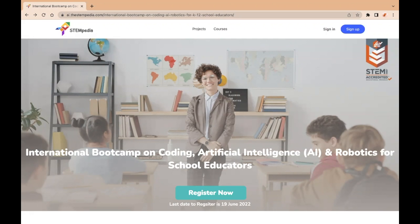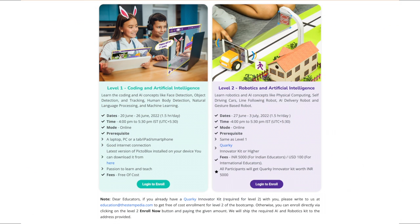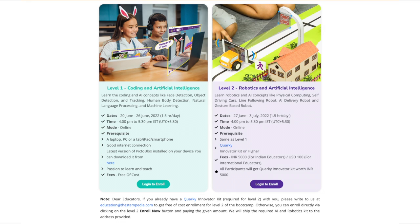Get hands-on experience with the latest technologies. This bootcamp is divided into two levels. During level 1, educators will learn about coding and AI concepts like face detection, object detection and tracking, human body detection, natural language processing, and machine learning.